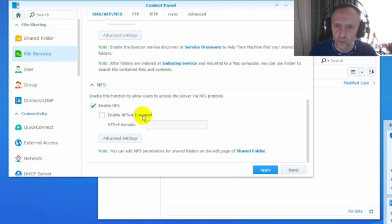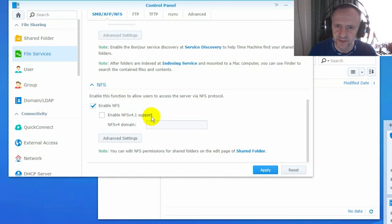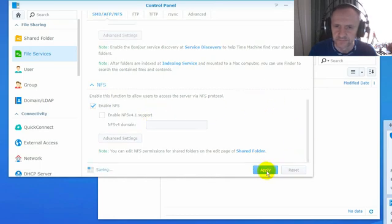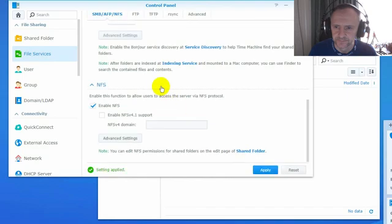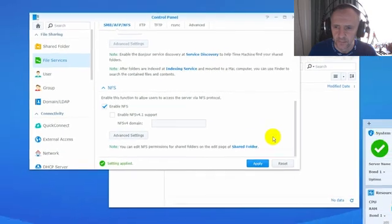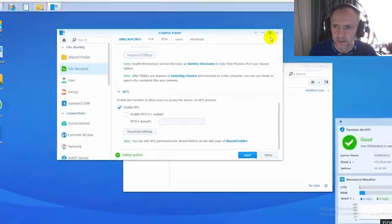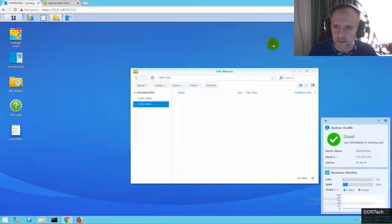Enable NFS. I'm going to leave 4.1 support all unticked. I don't need any of the features of NFS version 4.1. Apply that. It's done.